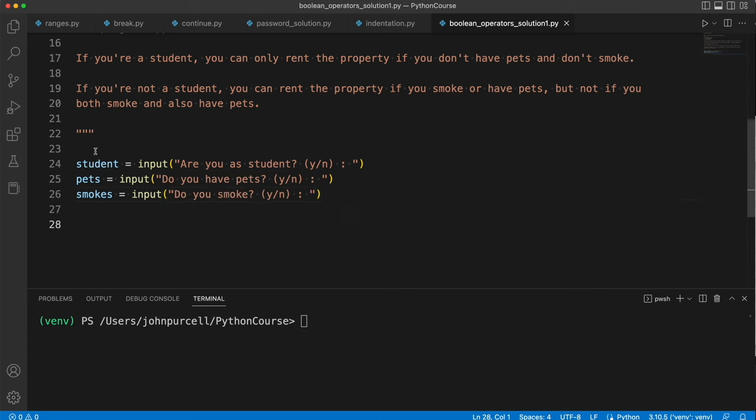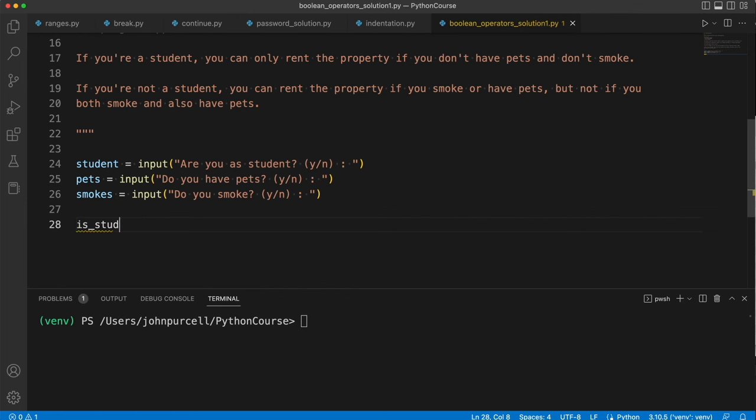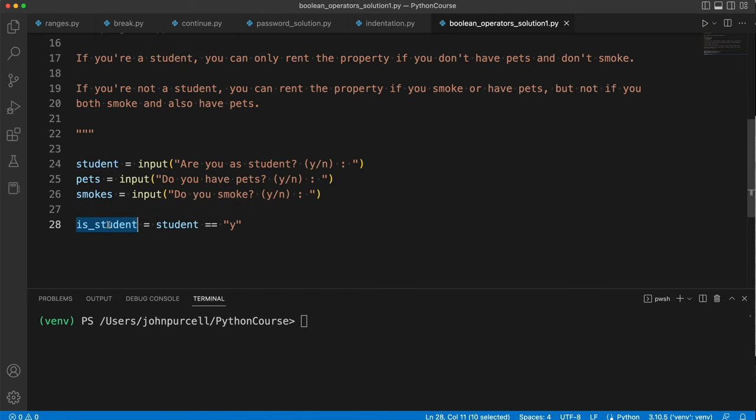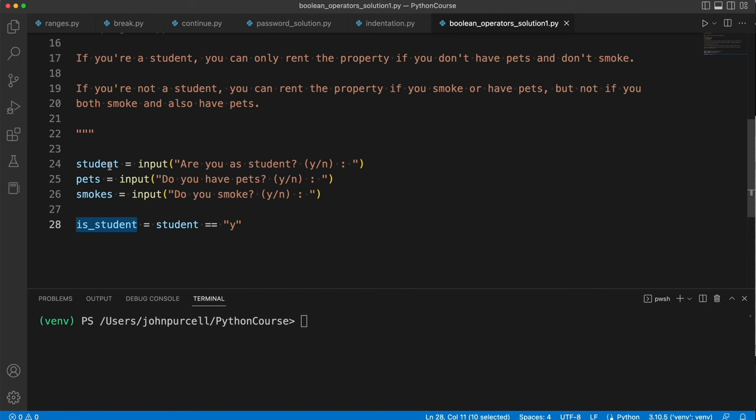Now when we get these answers back they're not going to be boolean variables, we need to convert whatever the user types to a boolean variable. So let's create some boolean variables. Let's say is_student equals their answer equal to y. So if they enter y, then this will evaluate to true and we assign that value to is_student. We could also use the same variable again, but for clarity here I'll just use a different variable.